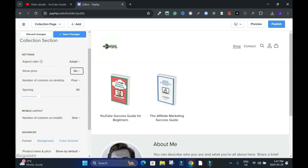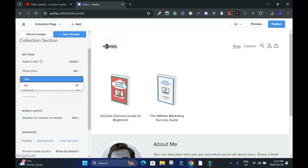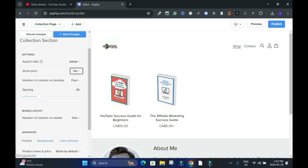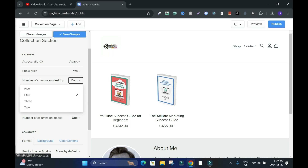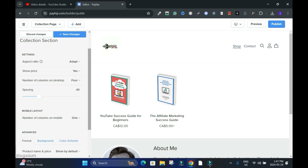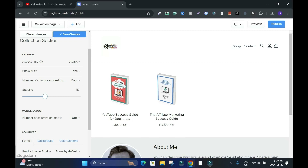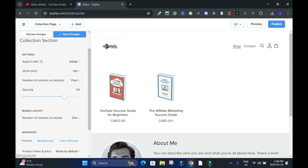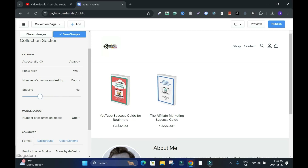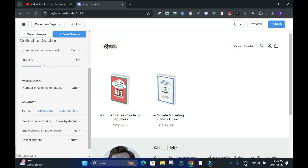Show Price — yes, if you want to show price. If not, take the price off and the prices are gone. Put it back to yes. Number of columns on desktop: four — one, two, three, four — leave it like that. For spacing, let me try 50 or 57 for more space. I'll push it back to around 40. Number of columns on mobile: one is best because two looks weird on mobile.